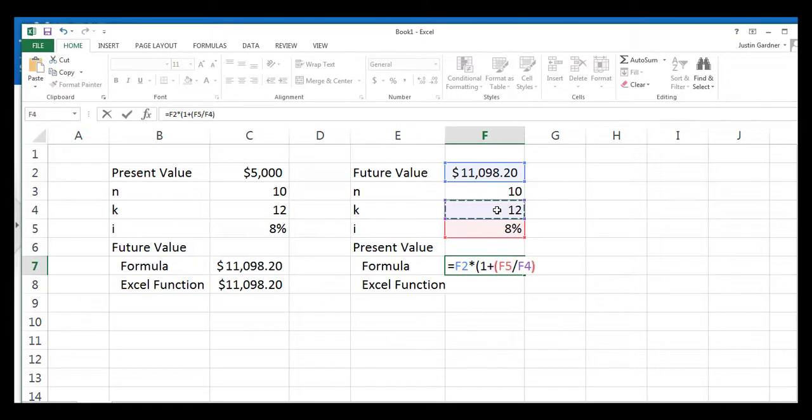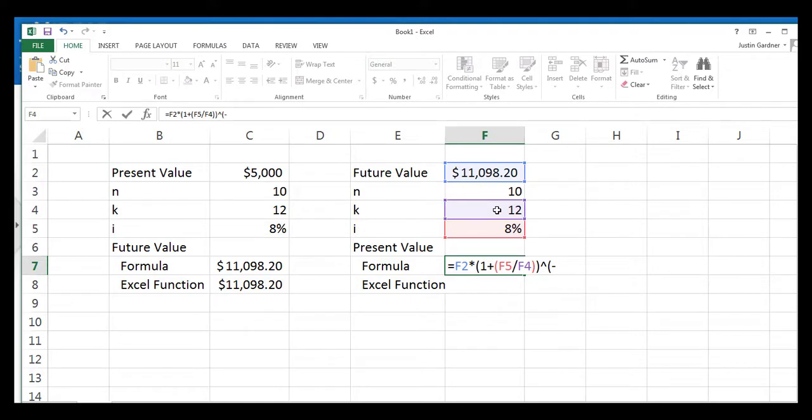We'll close that parentheses, close again, and then we're going to do a caret for our exponent, and then open parentheses. And here's where the difference is. We're going to use a negative right here when discounting. When you raise to the negative power, that's the same thing as dividing, basically. So we'll now enter n times k, which is 10, an asterisk to multiply.